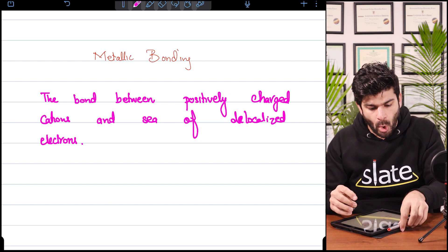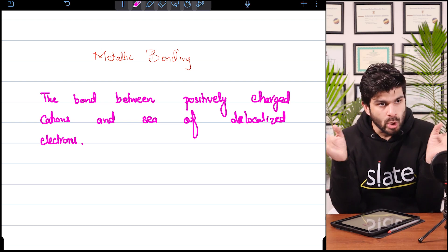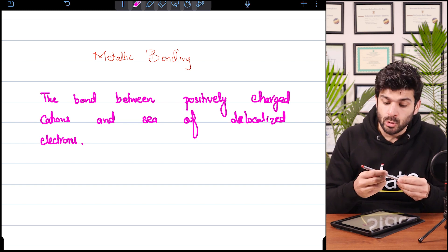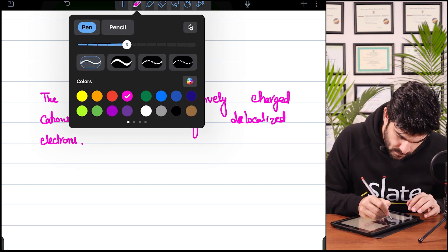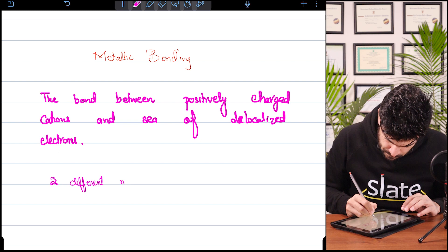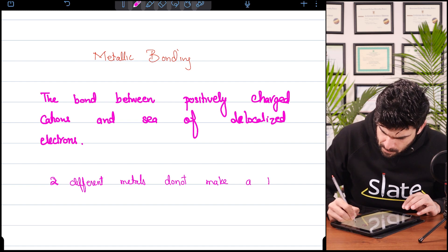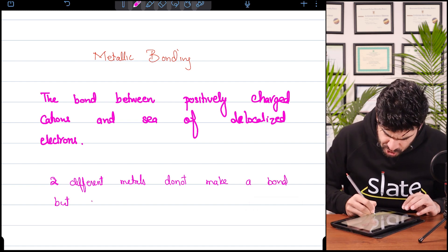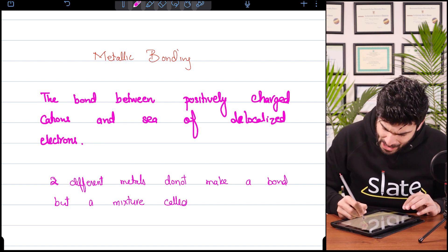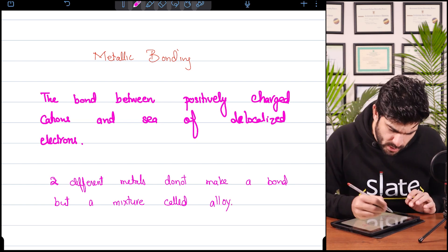Unlike ionic and covalent bonding, this is not between two different elements — it is inside a metal. When two different metals come together, they do not make a bond; they make a mixture, and that mixture is called an alloy, which we will study in the video on metals.